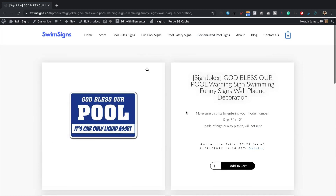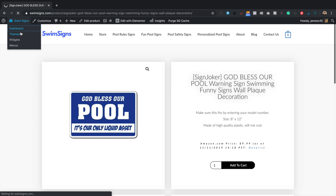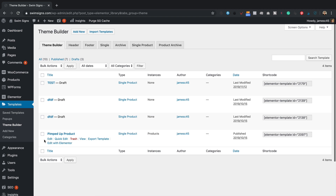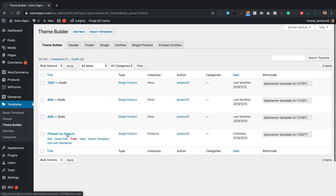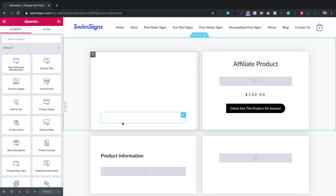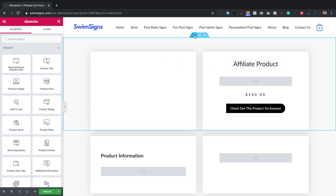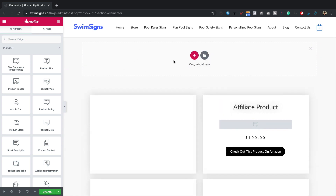Mine already look customised. So what I'm going to do is edit the existing template — go into the dashboard, then Templates > Theme Builder. Here is my Elementor template for products called Pimped Up Product. I'll click Edit with Elementor. Here it is — I'm going to add the message to the top, so I'll click the little plus to add an extra section, then add the Alert widget.